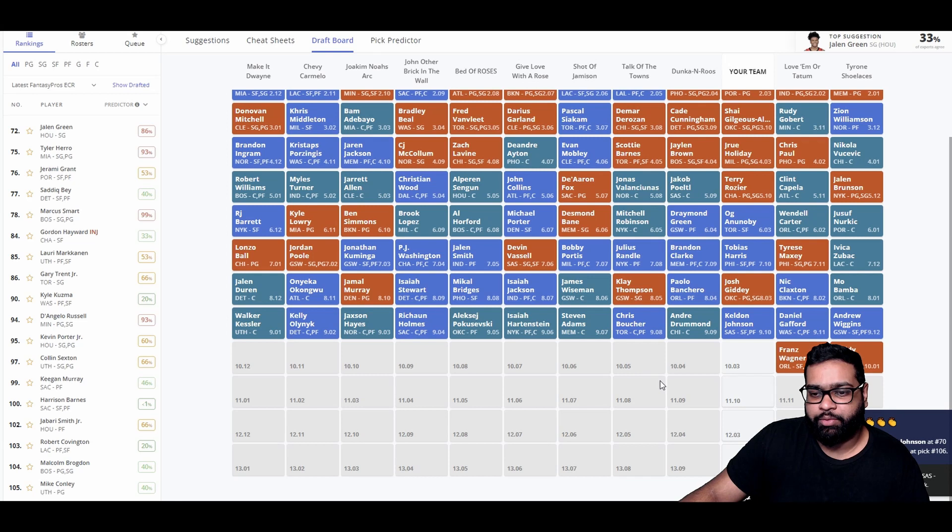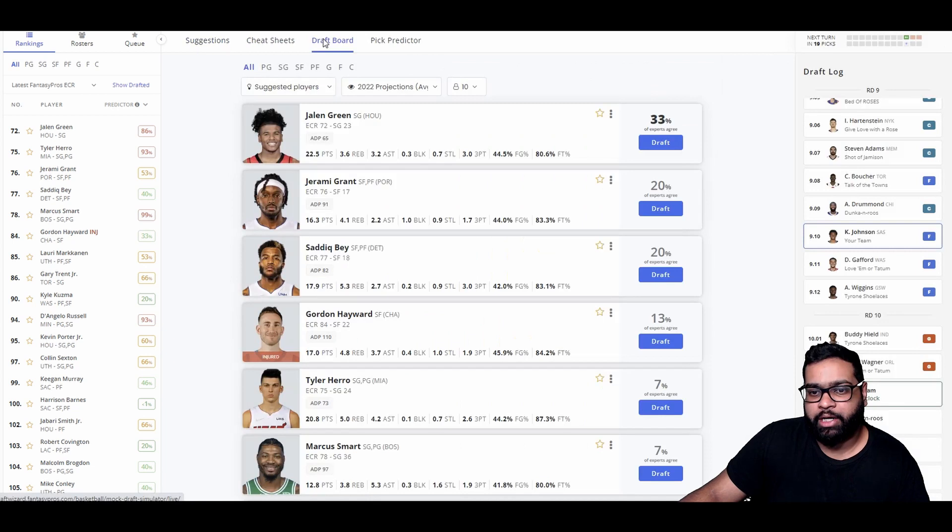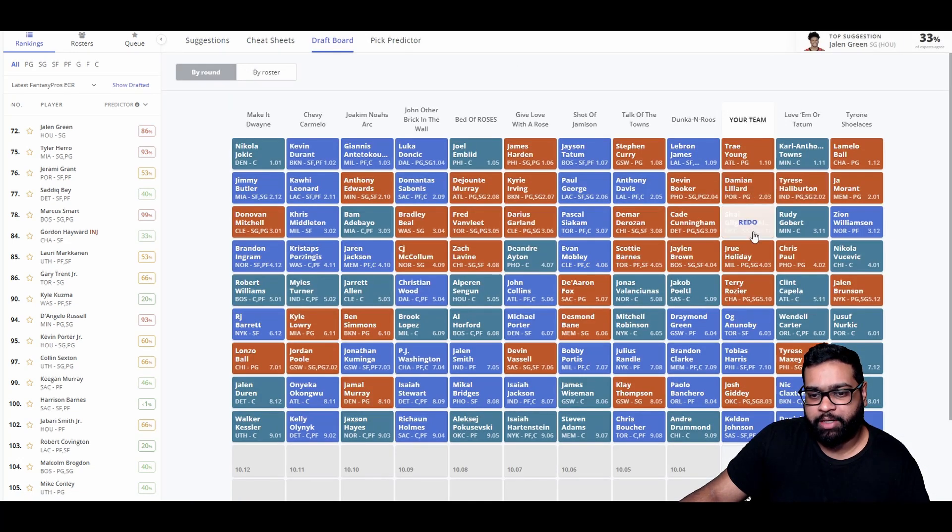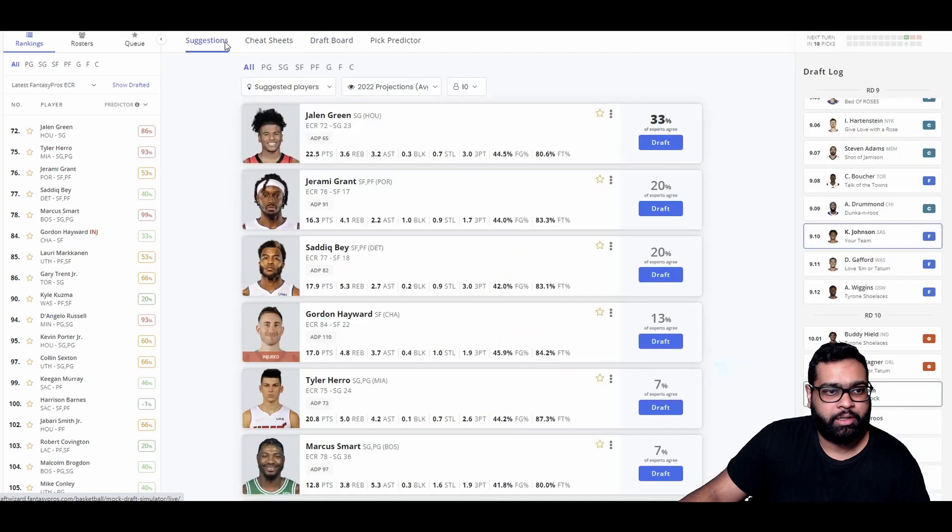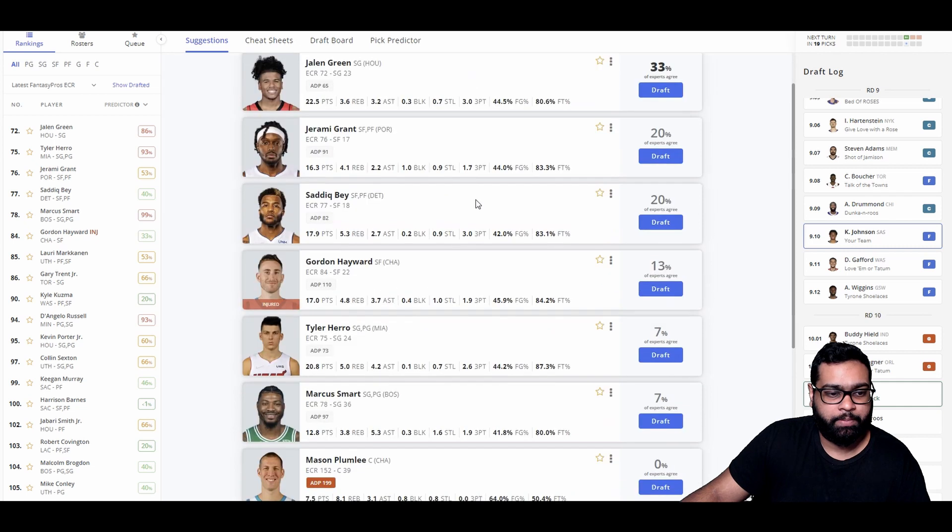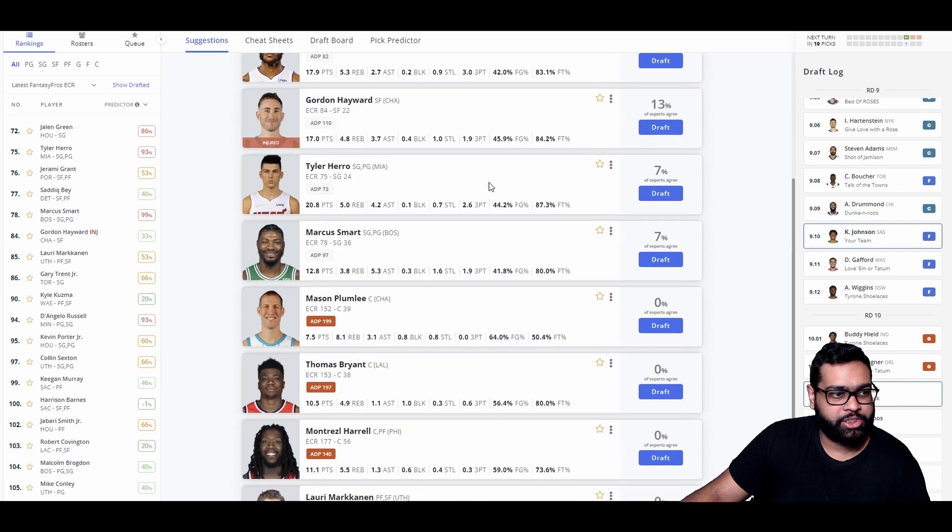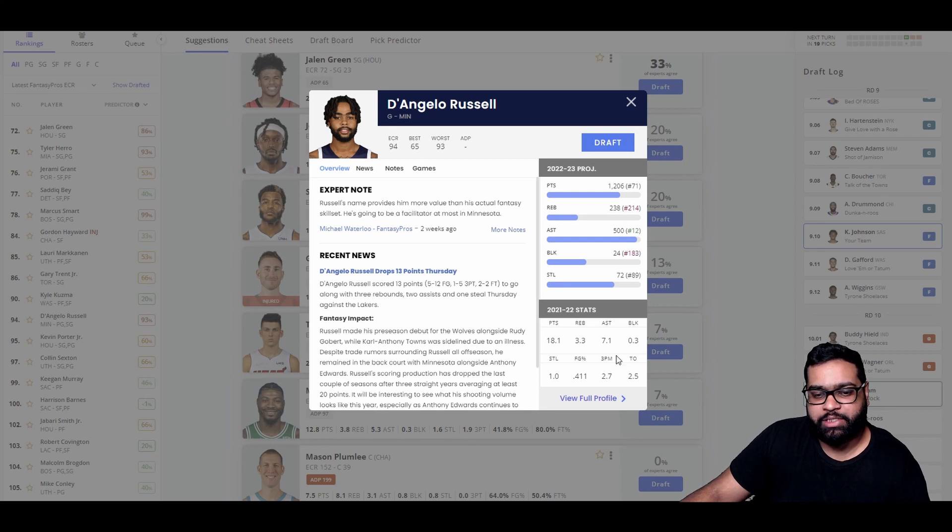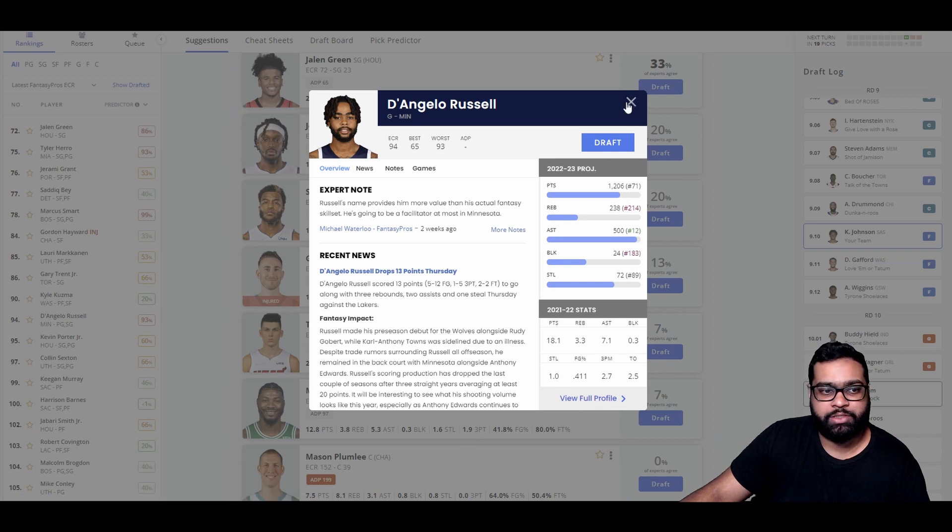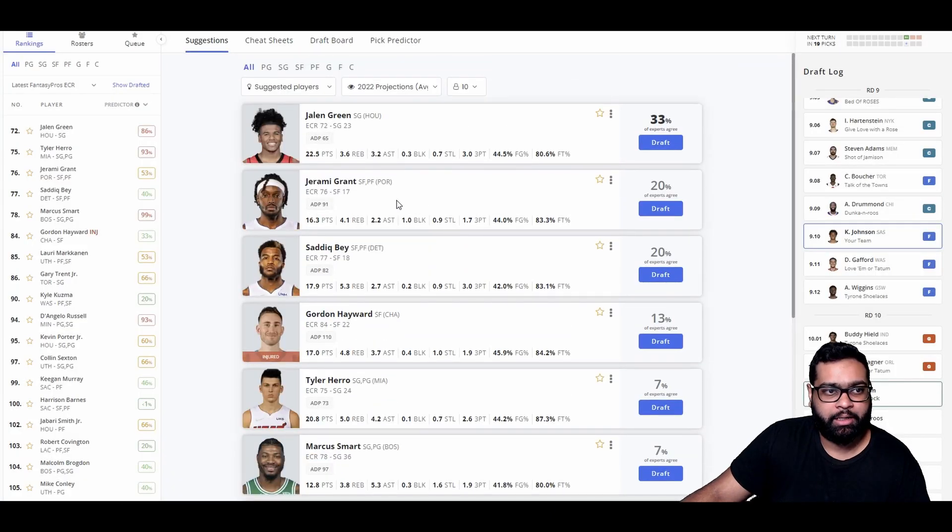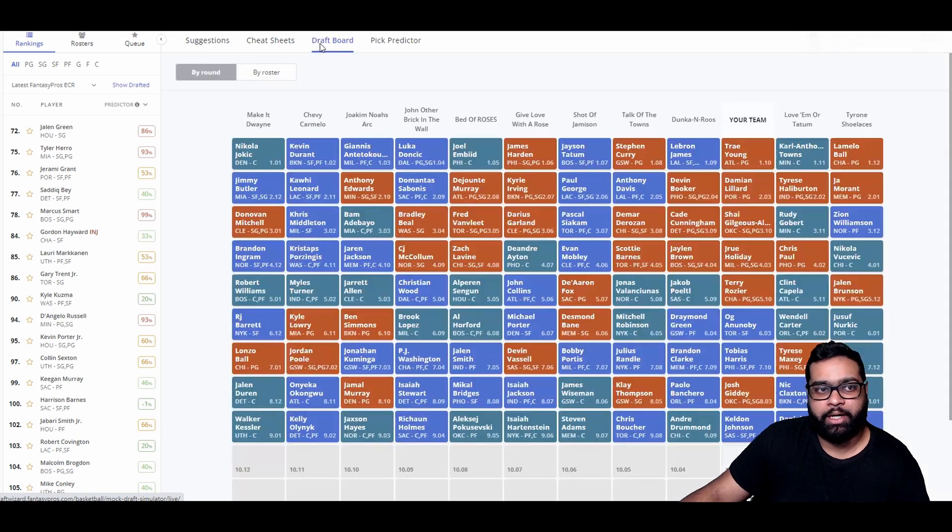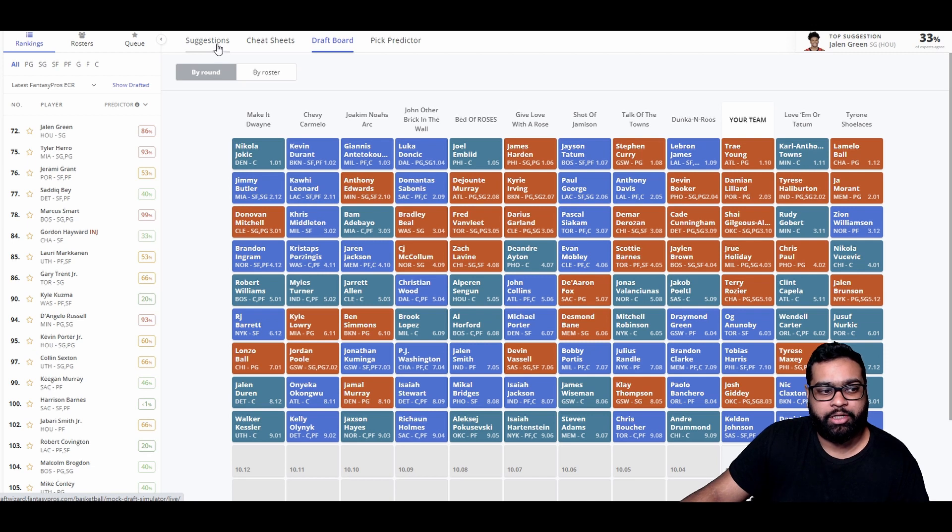There goes Banchero, Klay Thompson, James Wiseman, Isaiah Jackson, Mikal Bridges, Isaiah Stewart, Jamal Murray, Okongwu, Duren, Walker Kessler, Kelly Olynyk, Jaxson Hayes, Richaun Holmes, Pokuševski, Hartenstein, Steven Adams, Chris Boucher, Andre Drummond. Like, Drummond should not be going this early. Taking Drummond before Keldon Johnson, Jeremy Grant, Saddiq Bey, Jalen Green, Marcus Smart is just outrageous to me.